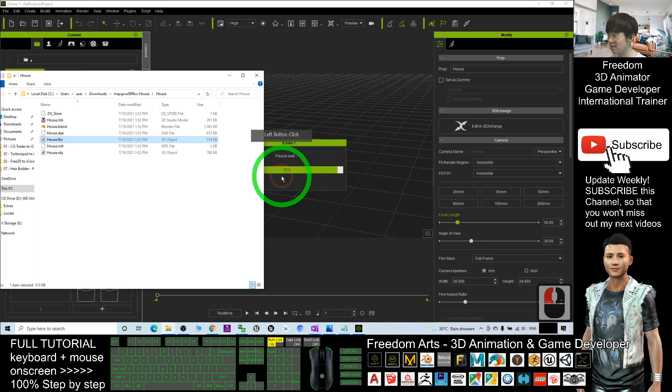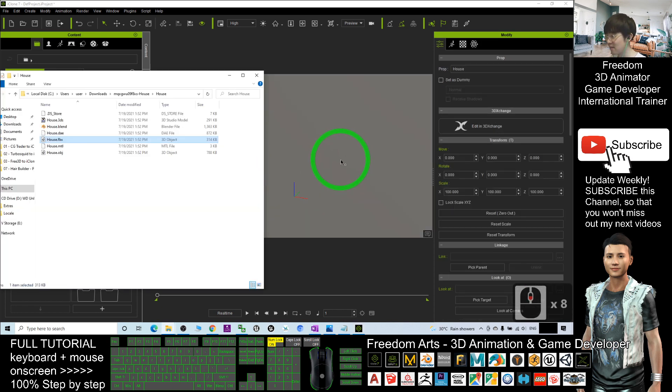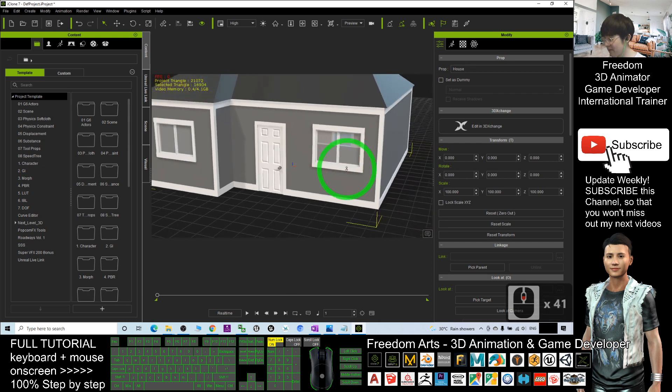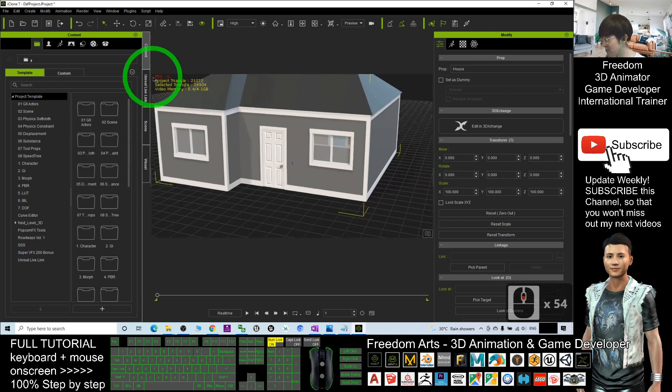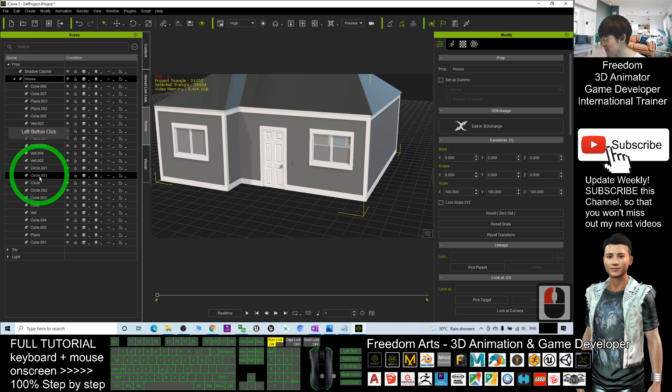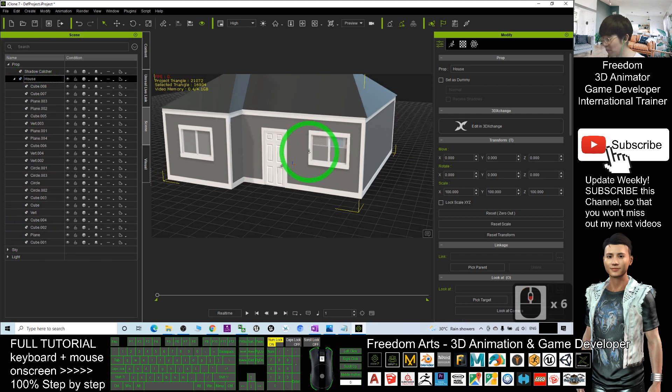Then it will break into different subprops. Just have a look. It is under the scenes, under the house. So many subprops. And this is the 3D model, the house.